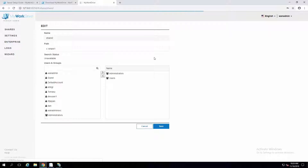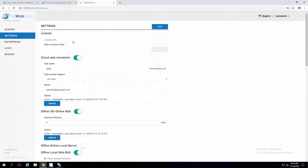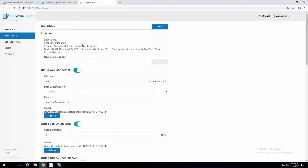Let's take a look at Settings. If you're in a trial environment, you're going to see you're in trial mode for 30 days. Once you purchase a key, you would paste it in here. You'll be able to see how many users have logged in within 30 days and what kind of license you have.